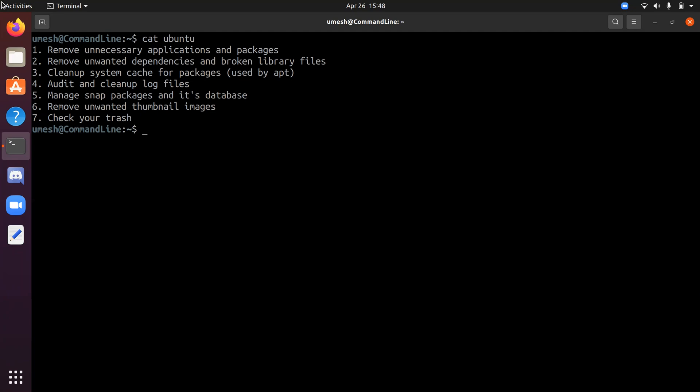Most of the commands or tools that I'm going to discuss today will also be applied to other Linux distributions as well. When you're using your Linux system for a long time, it starts building up unnecessary files and packages that need to be removed and cleaned up. This is important for GUI users as well as command line users.